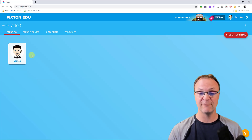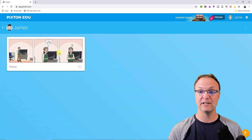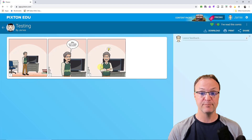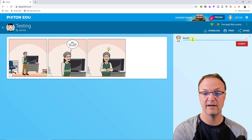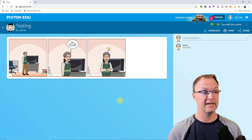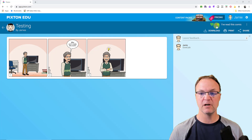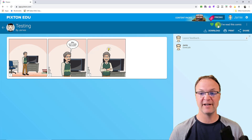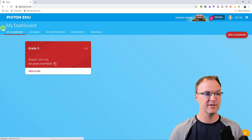I'm going to click on the student — remember you'd have more students in a real class. I can see the comics they created, and if I click on one I can give feedback that will appear in their account too. Over on the top right you'll notice a toggle switch; if you want to mark one as a favorite, just toggle it. I'll go back a few levels to my dashboard.